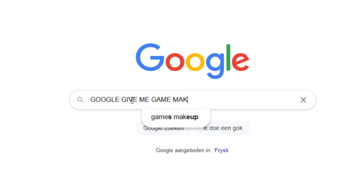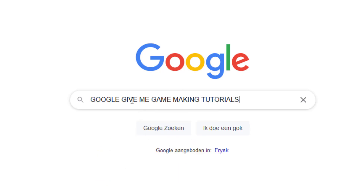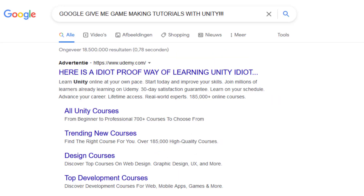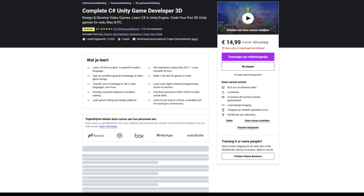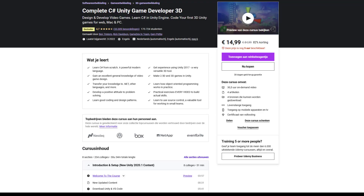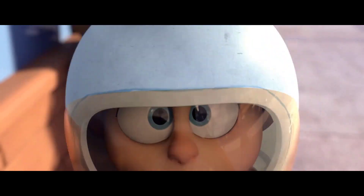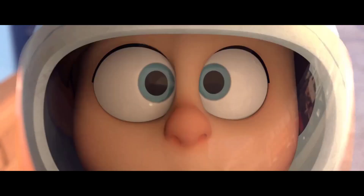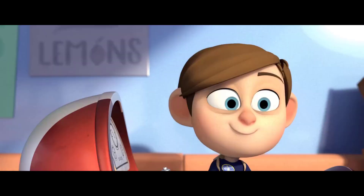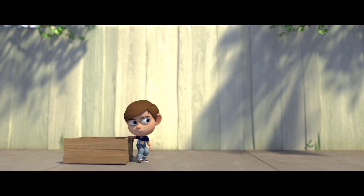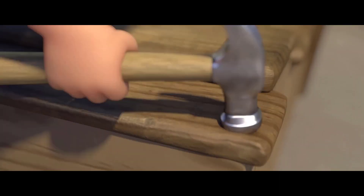So I decided to look up tutorials for Unity but instead I came across a website called Udemy, and on Udemy I found a course I really wanted to do. But like any other 15-year-old kid I was poor and I needed to come up with a master plan on getting that Unity game development course as quick as possible.